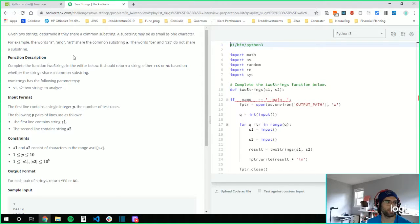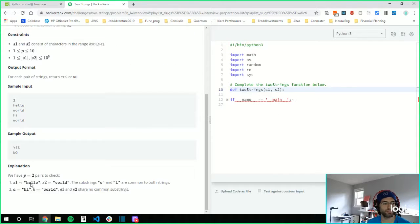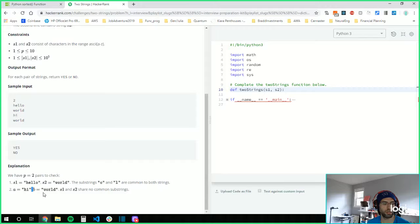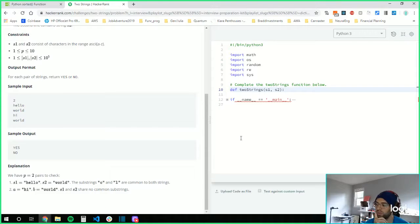I'm going to do this in Python 3. So this wants to say that O is common to both strings. Pi and world share no common substring. Seems like this could be quite a difficult problem.